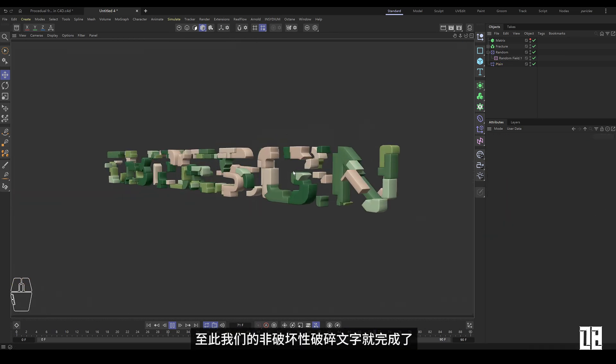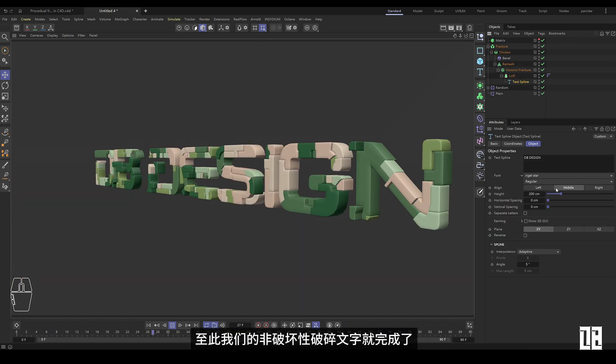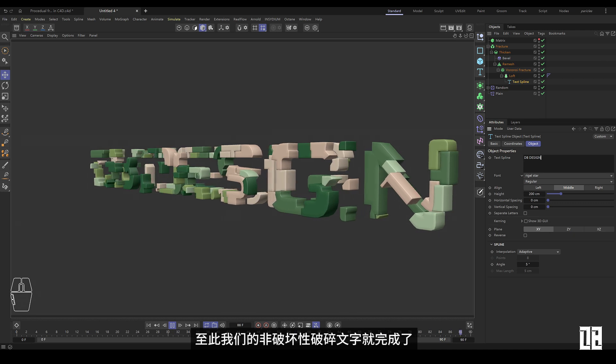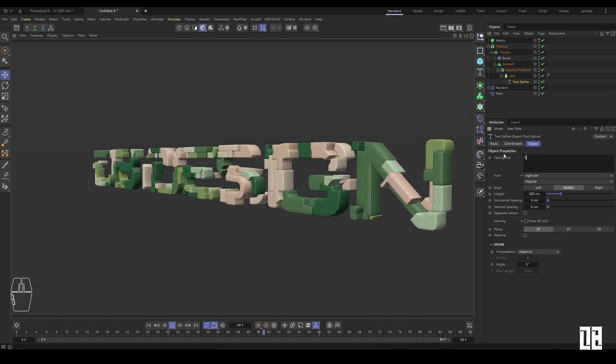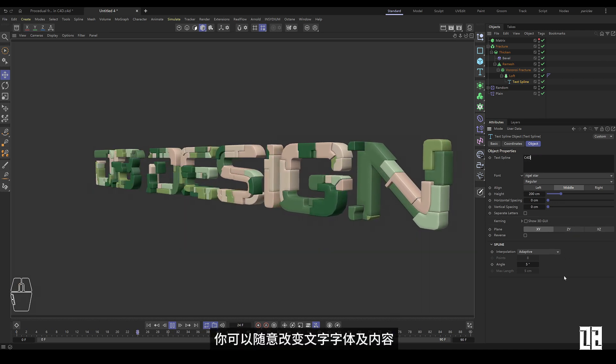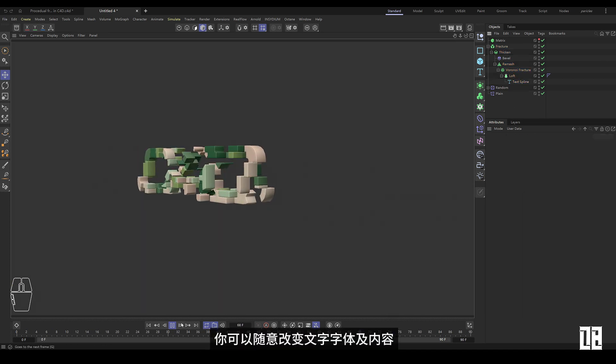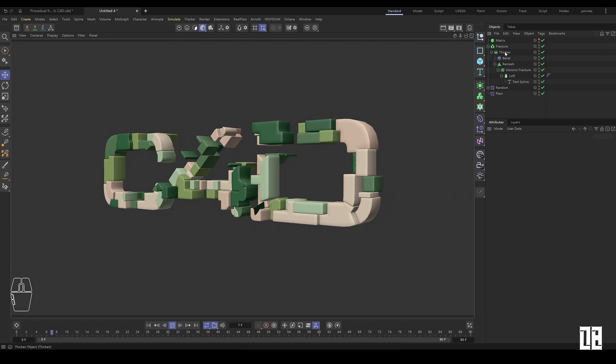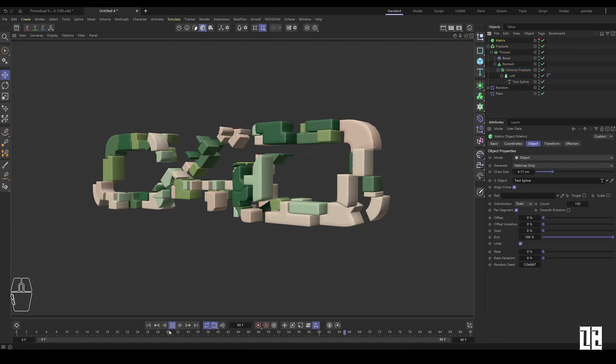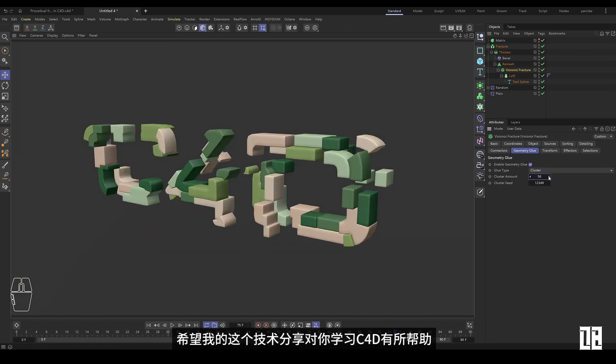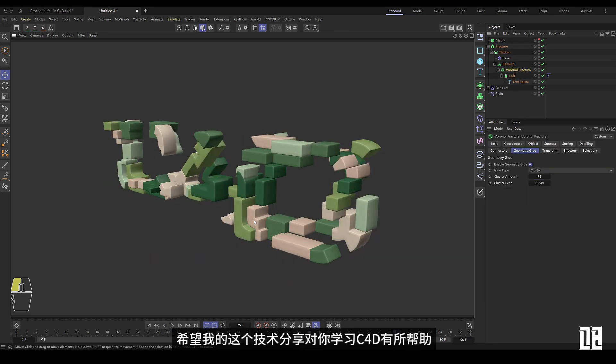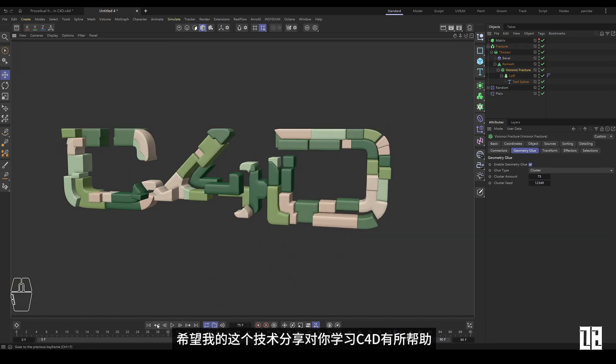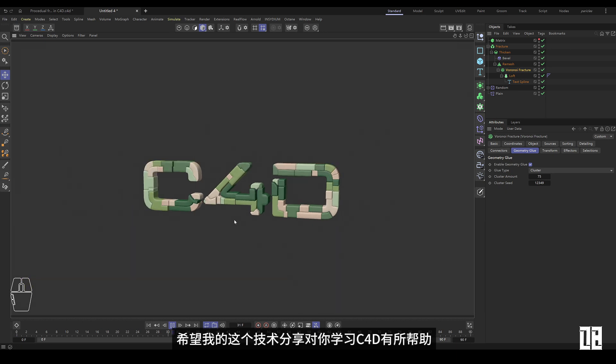And we're done with non-destructive broken text. You can change the text font and content at will. I hope this technical sharing of mine is helpful for you to learn C4D.